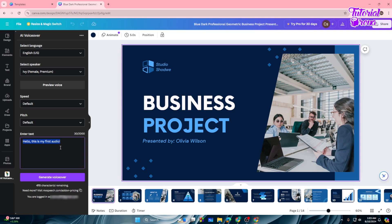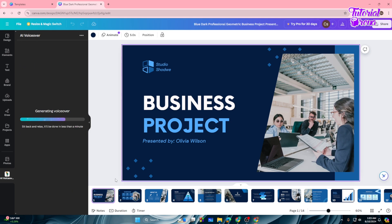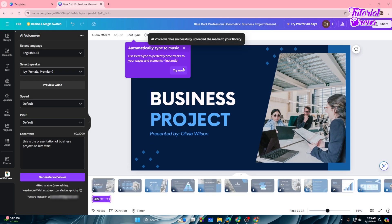Now type in your text. For my case: 'This is the presentation of business project, so let's start.' Then tap on 'Generate Voiceover' and it will add the voiceover into your slide. As you can see, we now have the voiceover added to the slide.